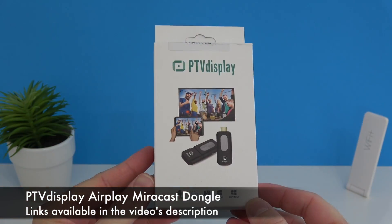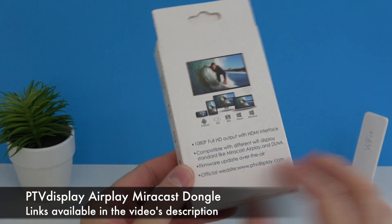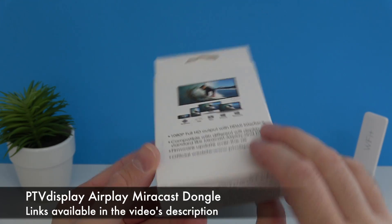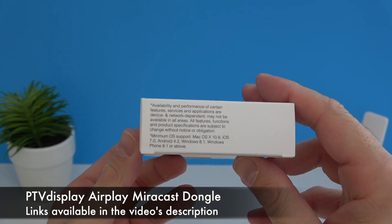Starting with a very quick unboxing. This comes in a white box, on the front of the box we actually see a picture of the device and what devices this is compatible with.